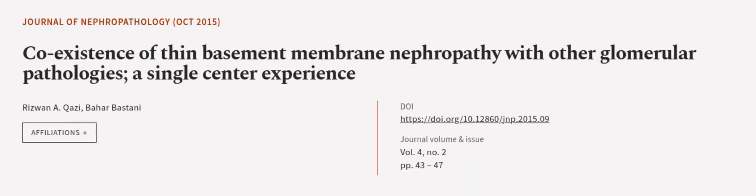This article was authored by Rizwan A. Kazi and Bahar Bastani. We are article.tv, links in the description below.